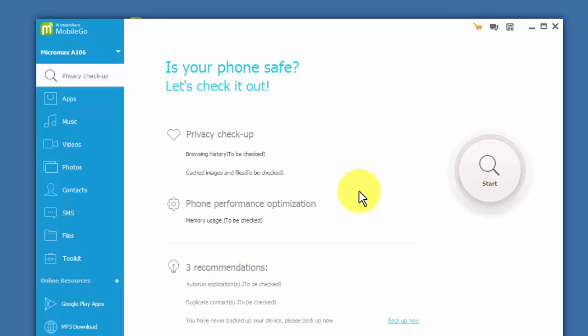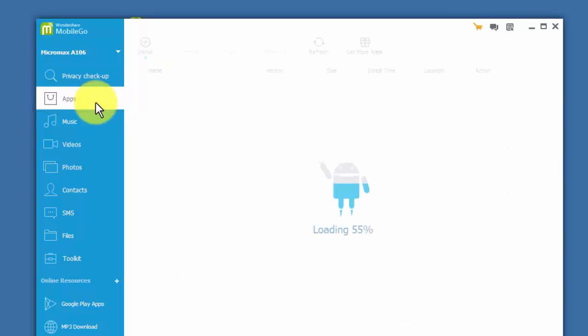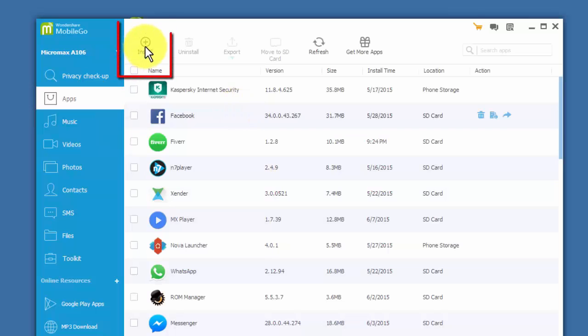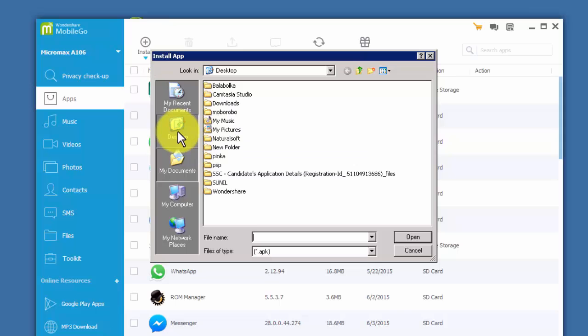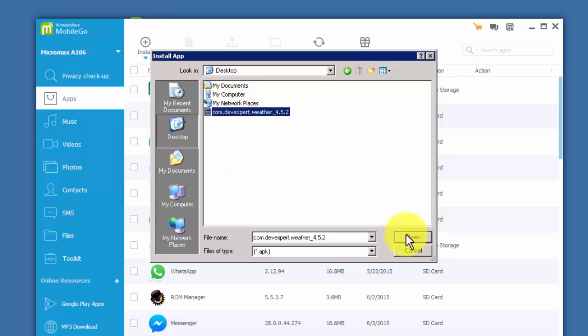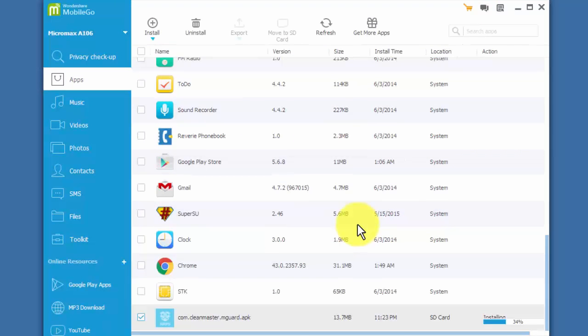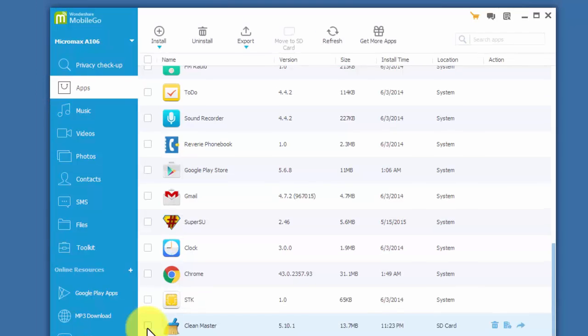To install an app on your Android phone via PC, click on the app panel in the primary window. Then click on the install option and select one or more APK files to import and click open. It will install all the files to your Android phone one by one.